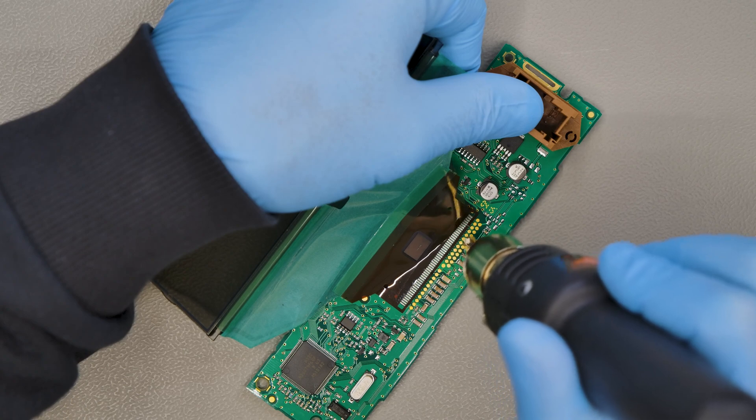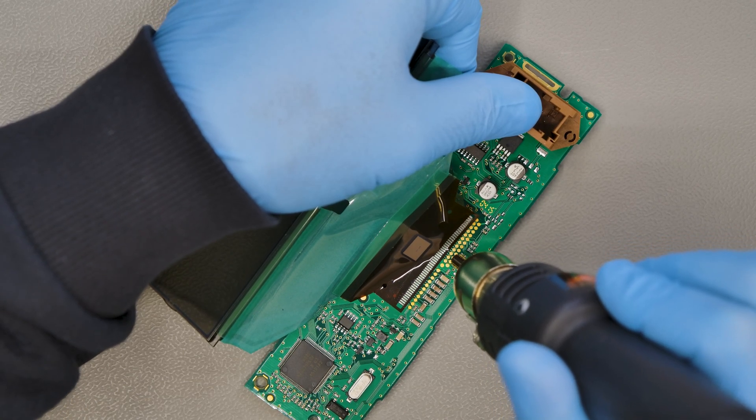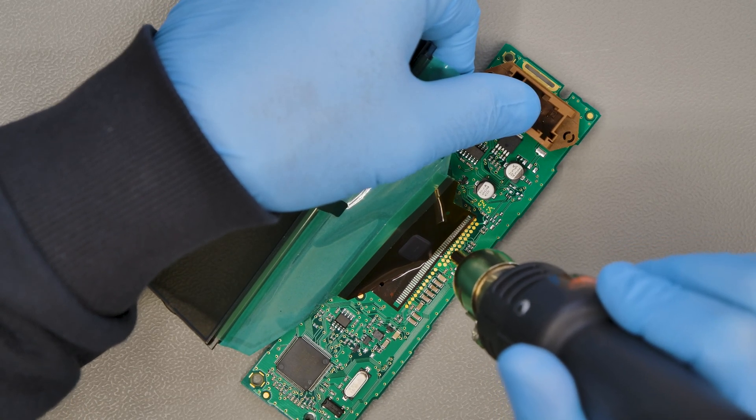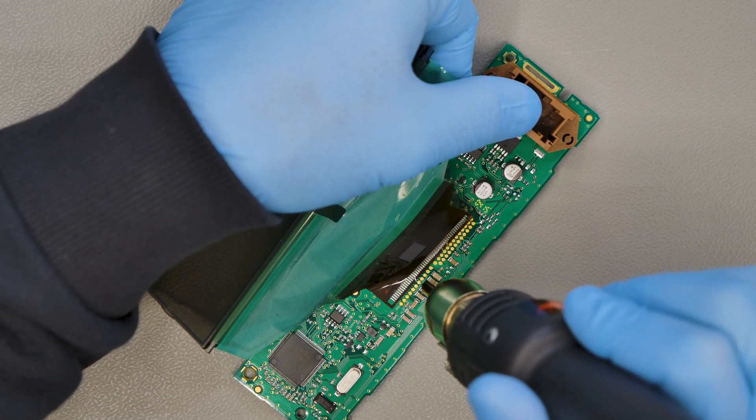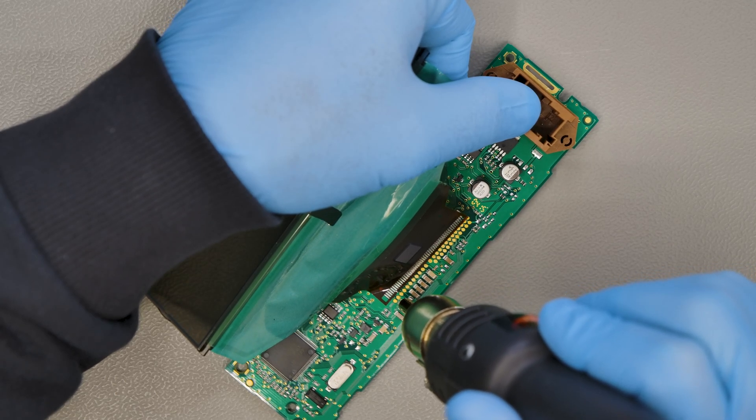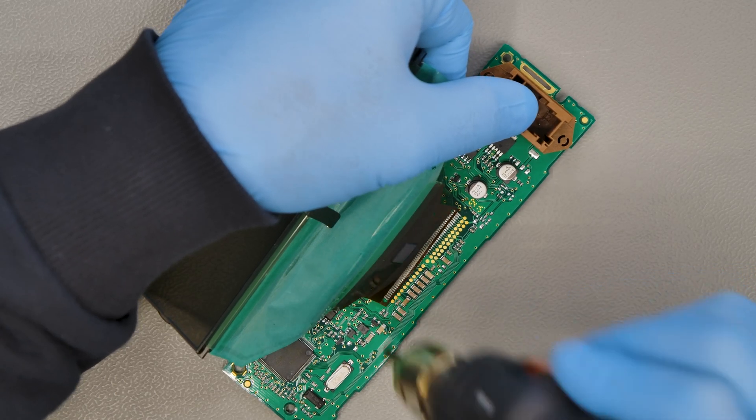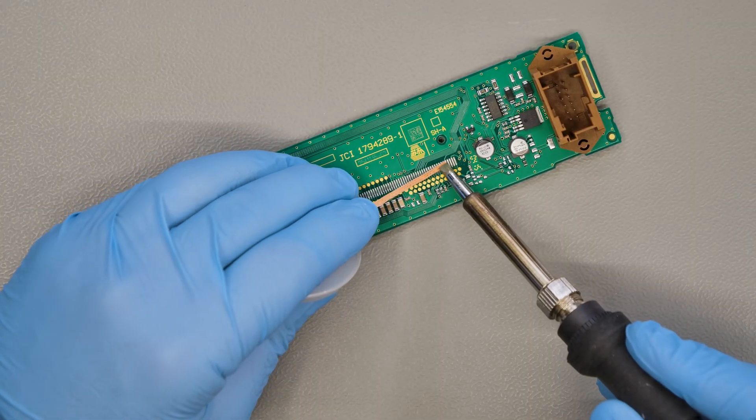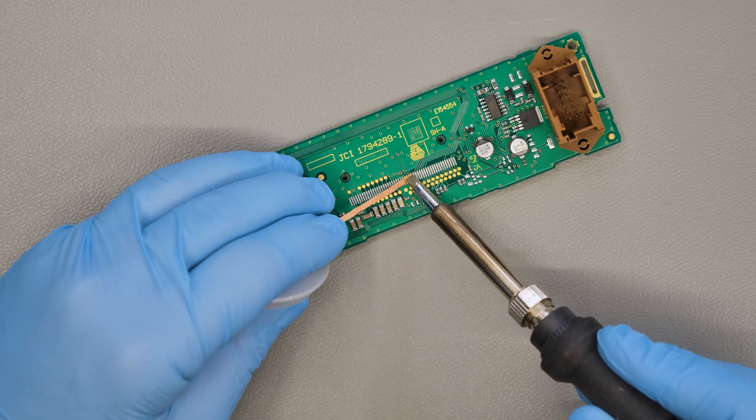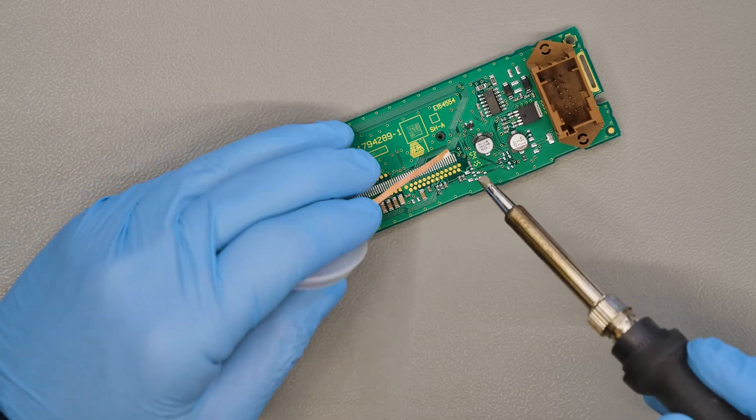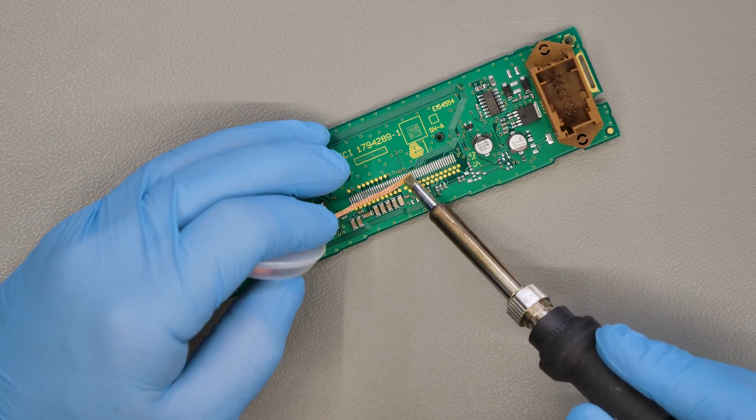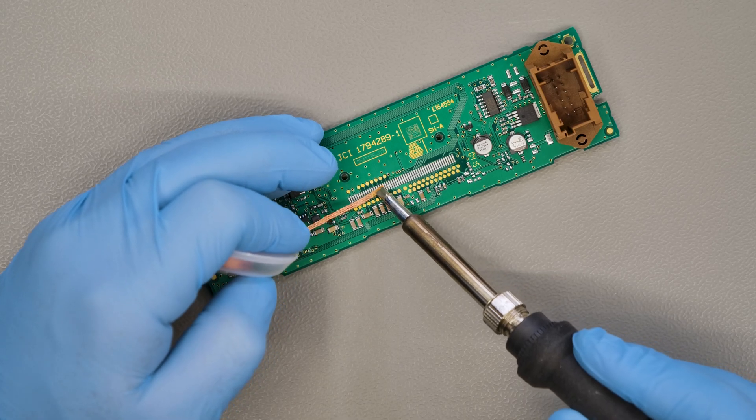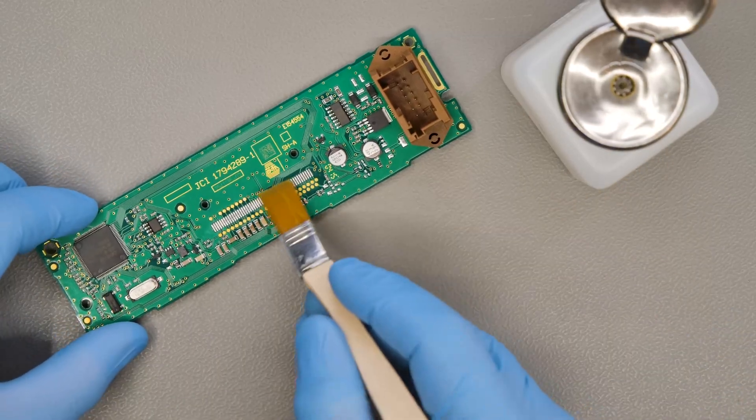Desolder the original display with a hot air desoldering iron. Using a soldering iron with chisel tip and desoldering braid, remove any residual solder. Clean with some solvent.